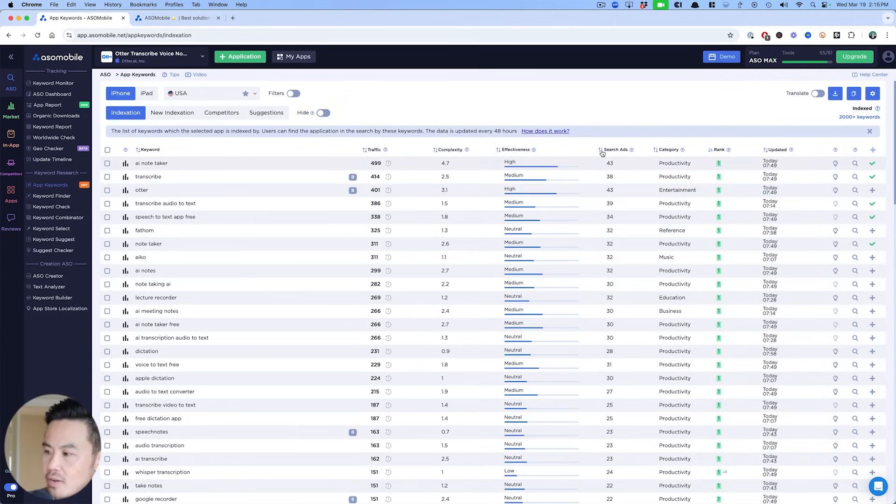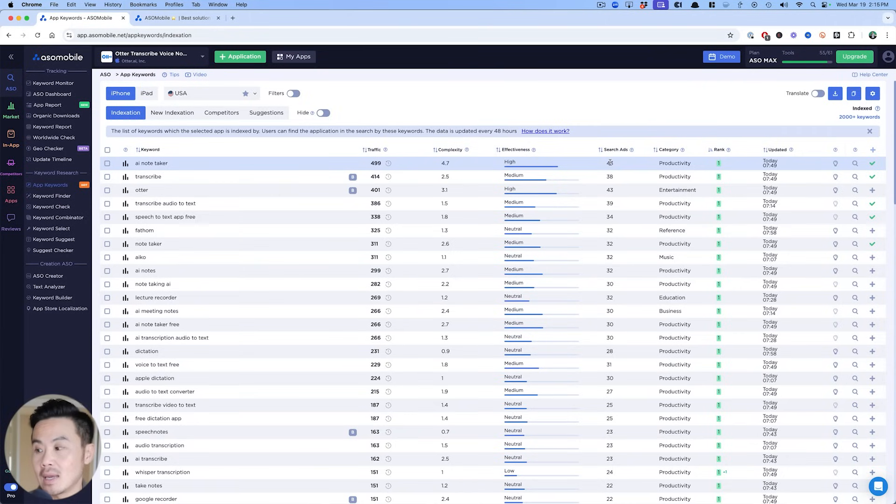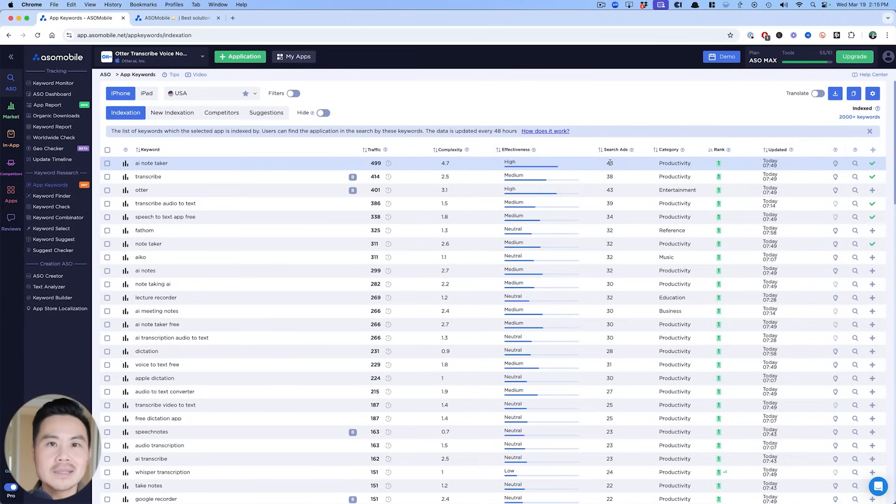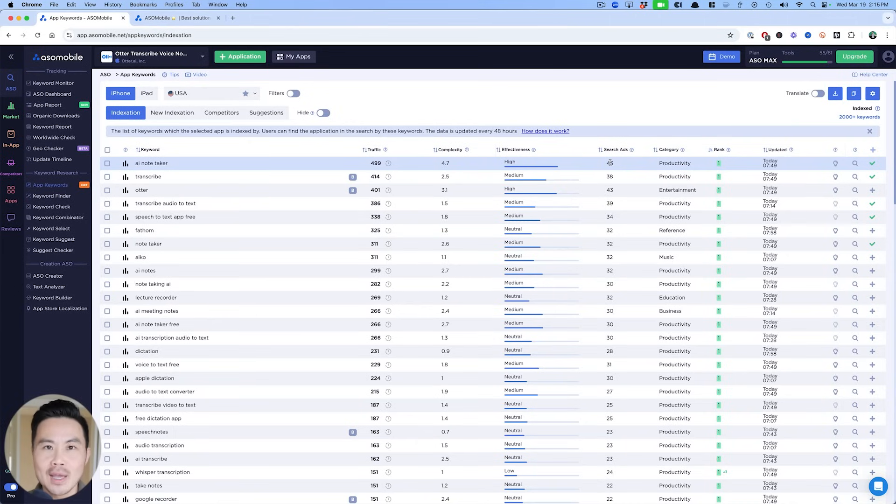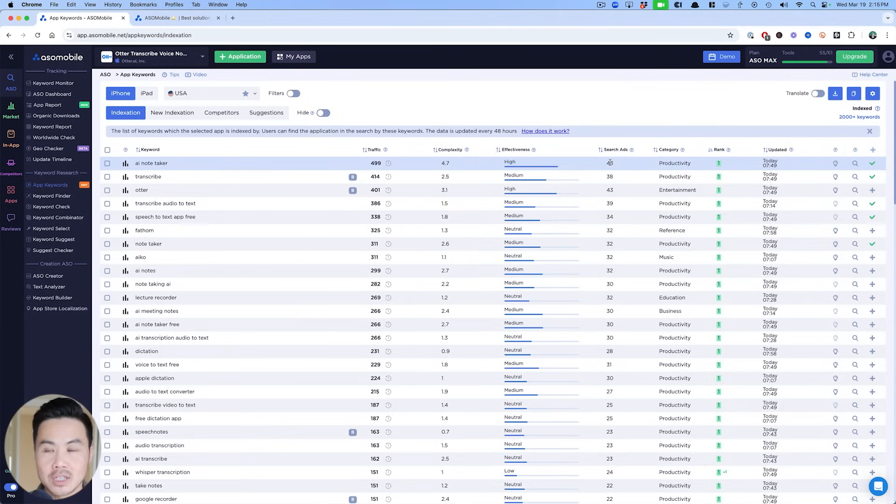the search traffic right here, 43 of Otter is pretty much the same as AI note taker. And so the fact that you have a big brand and your brand out searches your most generic keyword, that means you have done a phenomenal job building that app business, right? You can see meditation space, calm and headspace have higher search scores than meditation in general.